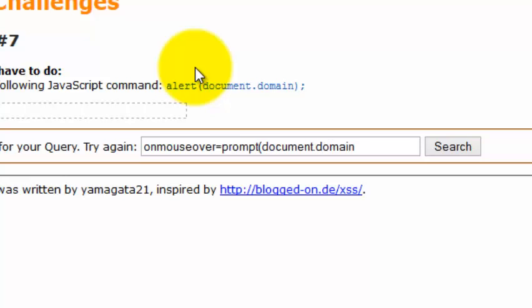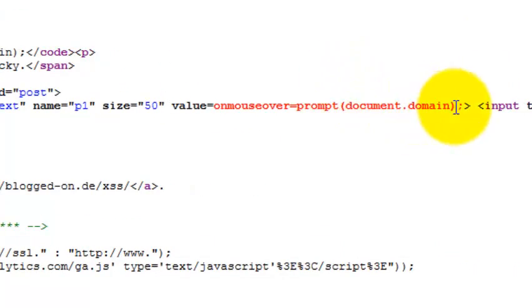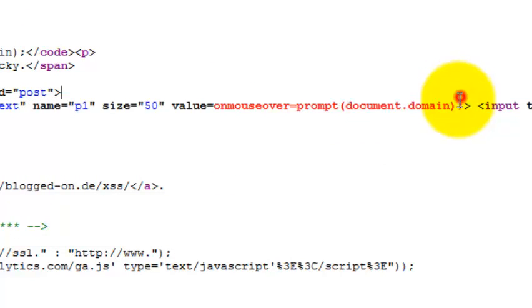You can use your own. So let's analyze the source code and you can see this time there isn't any kind of quotes over here. So we don't need to bypass the quotes right now.